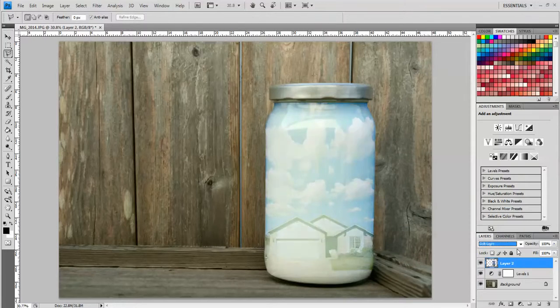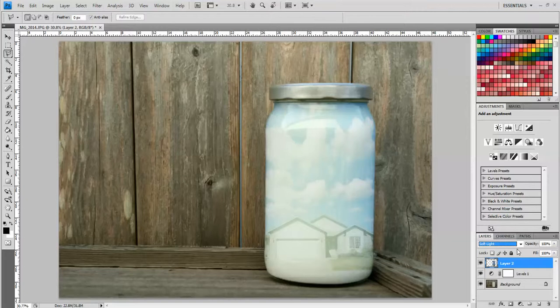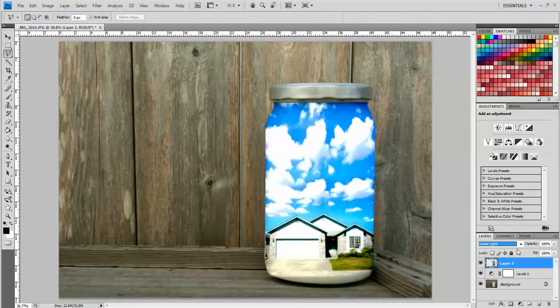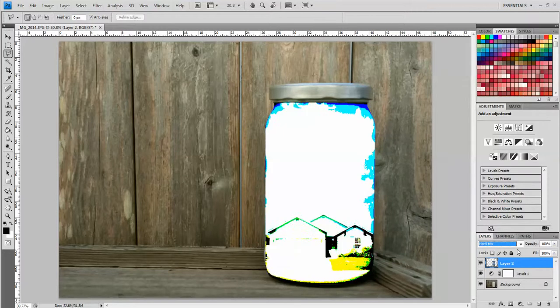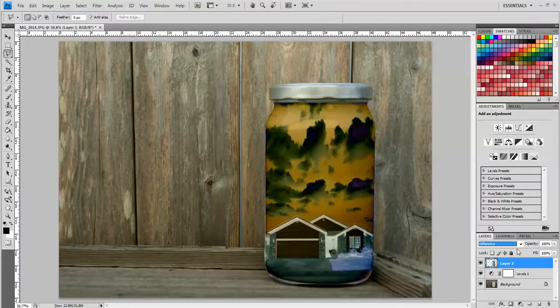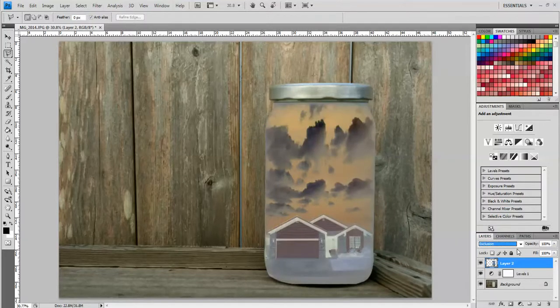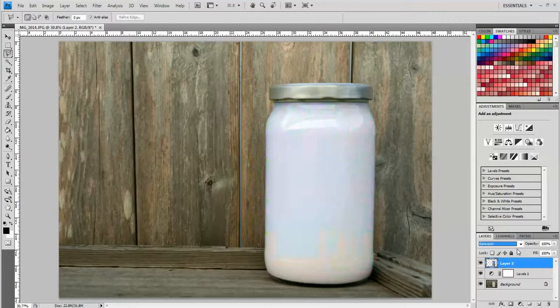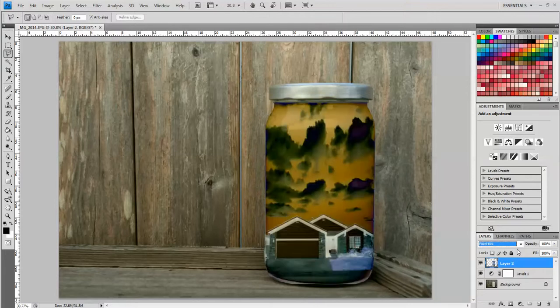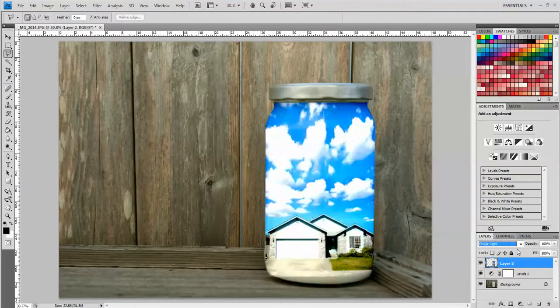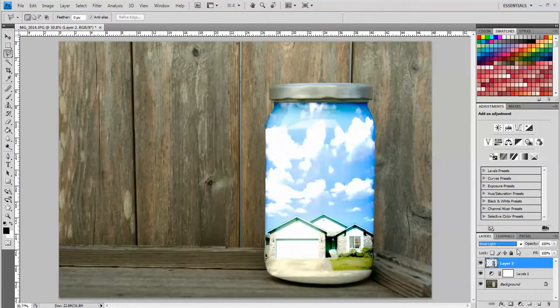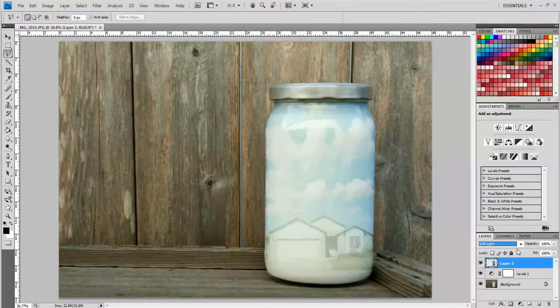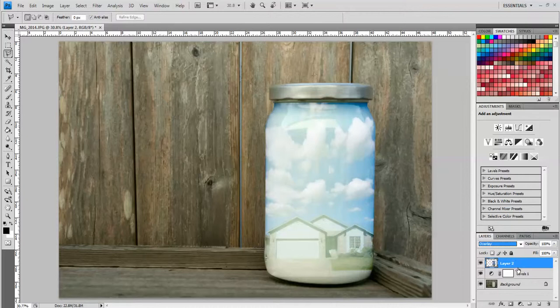Overlay looks pretty good. So does Soft Light. So at this point it really is your opinion which one you think looks the best and the most realistic for your particular image. And it might be different depending on what your image looks like. So I think I'm going to go ahead and stick with Overlay. That's the one that I like the best right now.